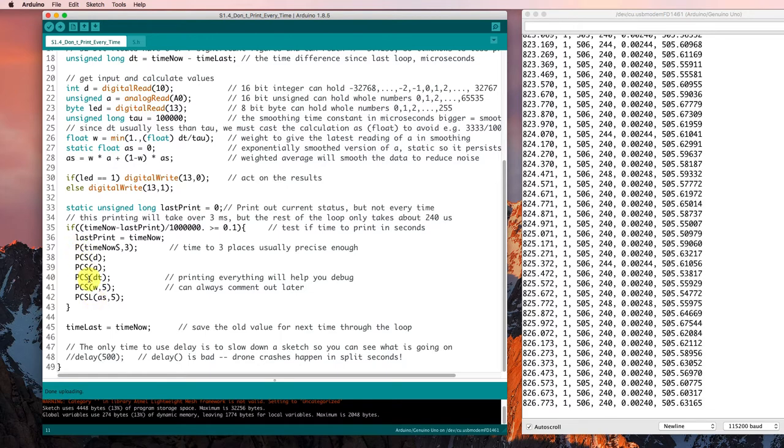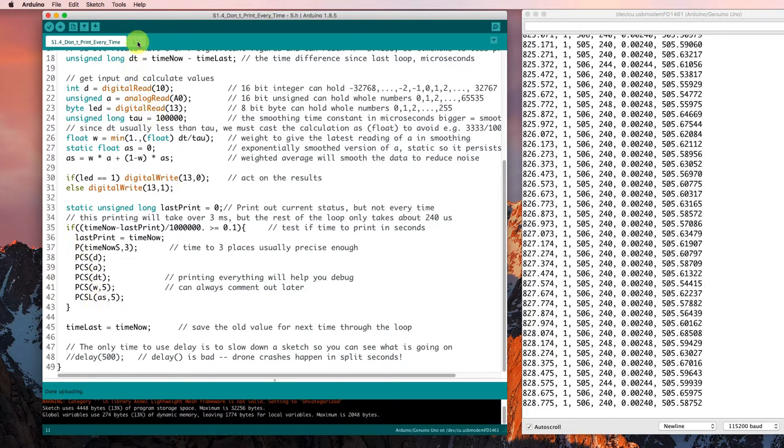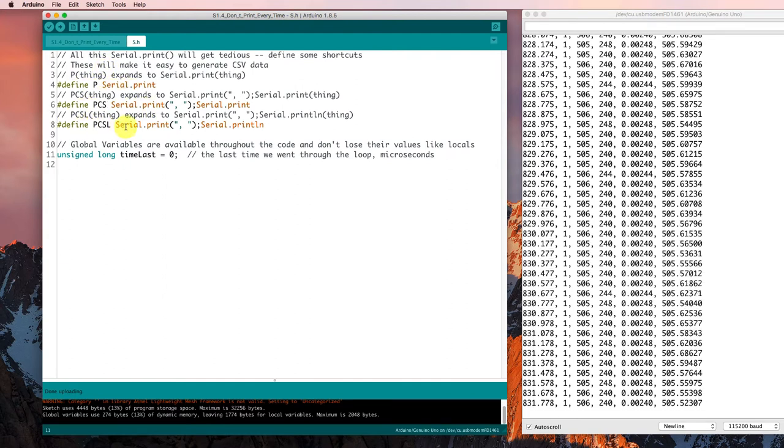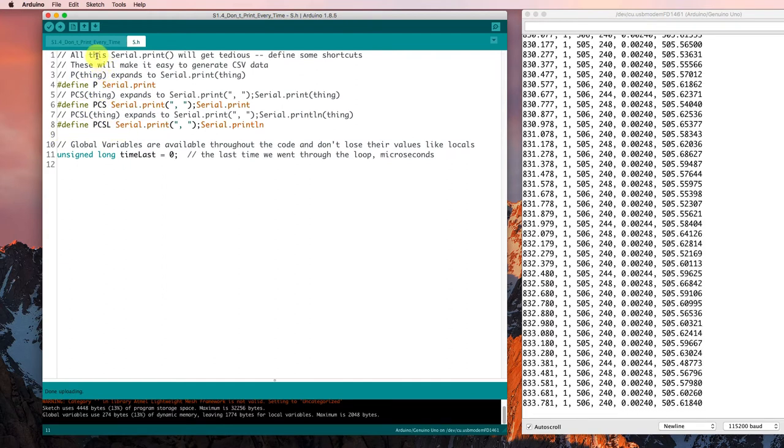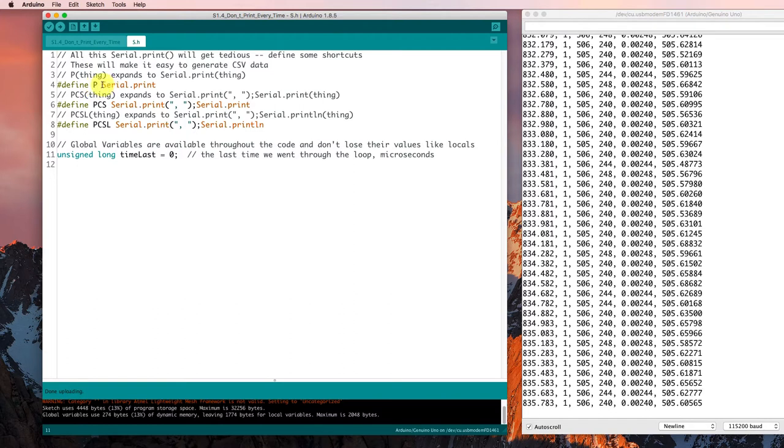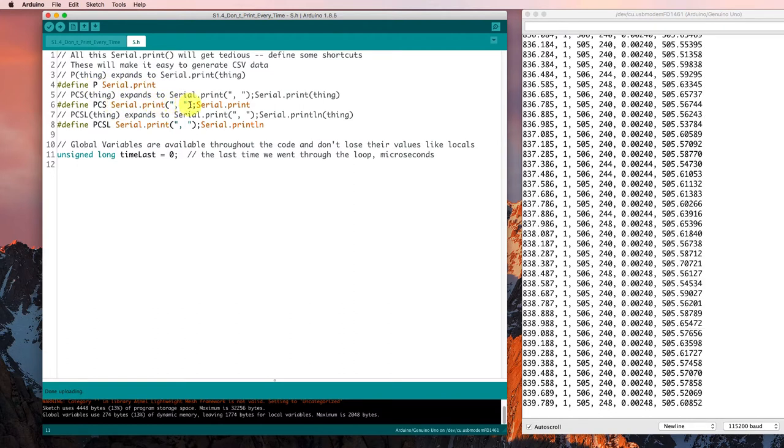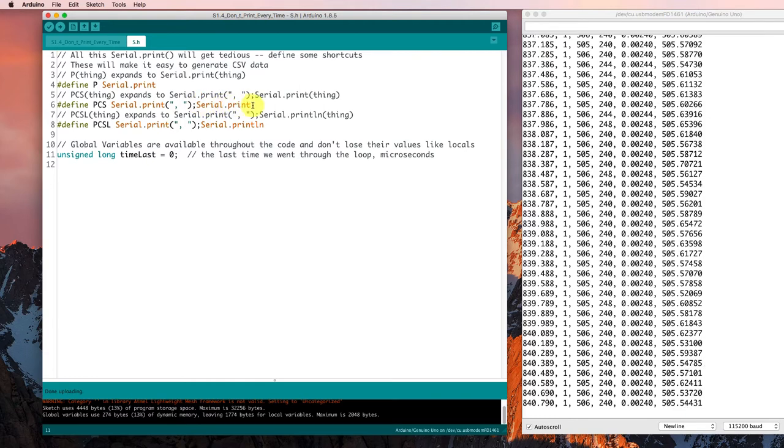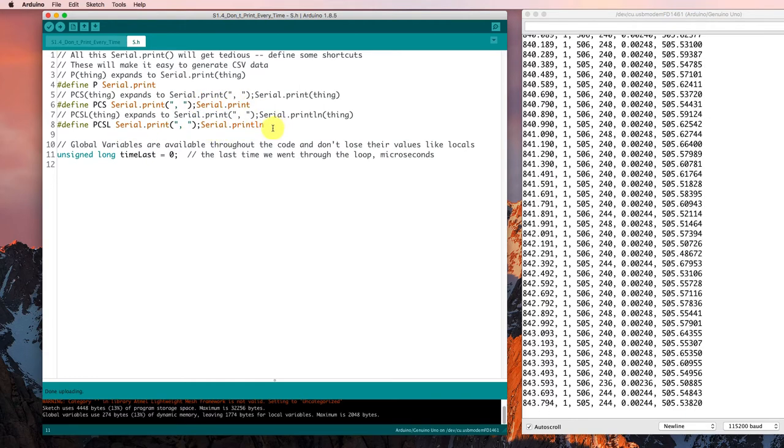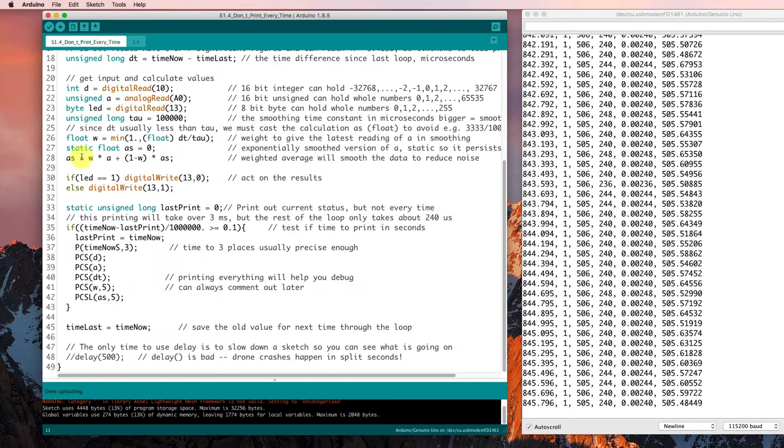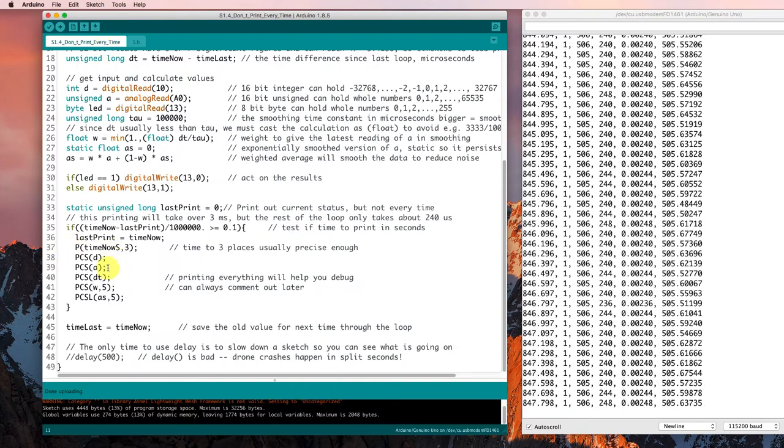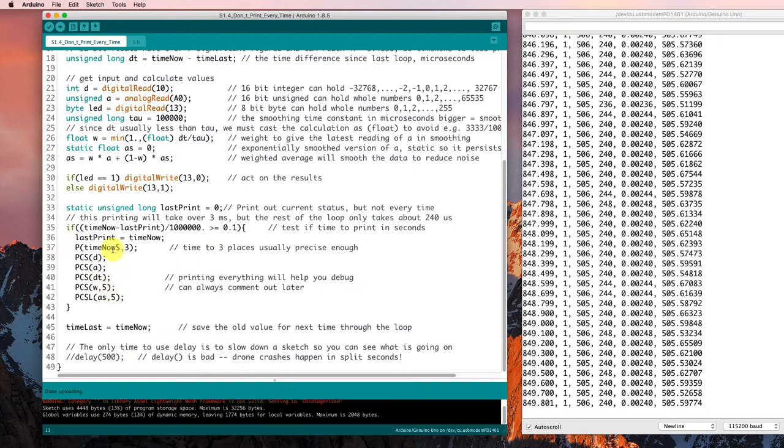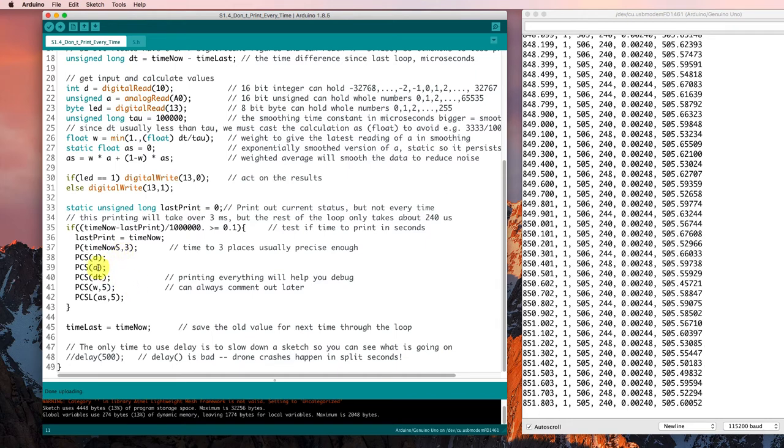Now, instead of having serial print statements here, we've defined these macros here in the .h file that will substitute in serial print or serial print a comma and a space and then serial print or serial print line to allow us to have a little bit of a shorthand here for printing things out. And that makes life just a little easier and tidier.